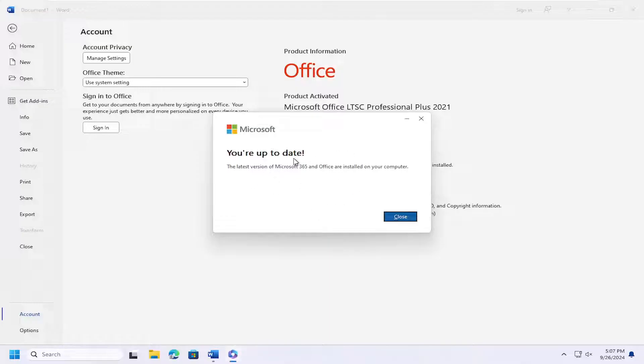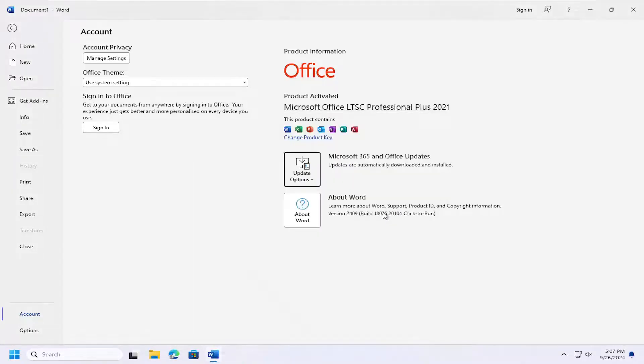It should tell you if you're all up to date. And if not, you will have to perform an update. Likely you'll need to relaunch the application once it's done. And that's pretty much all you have to do.